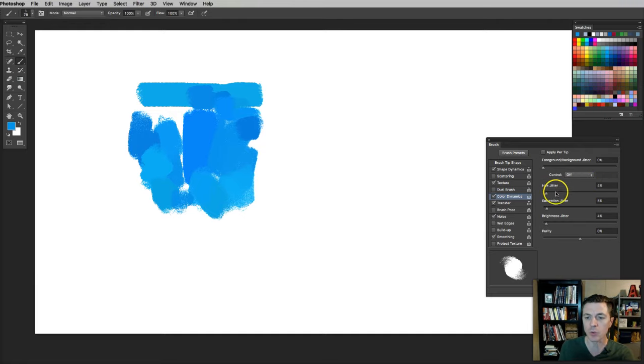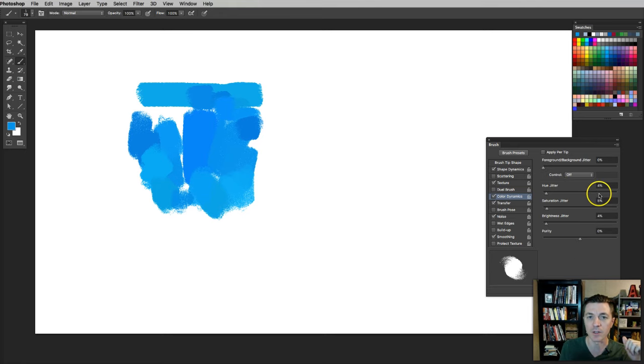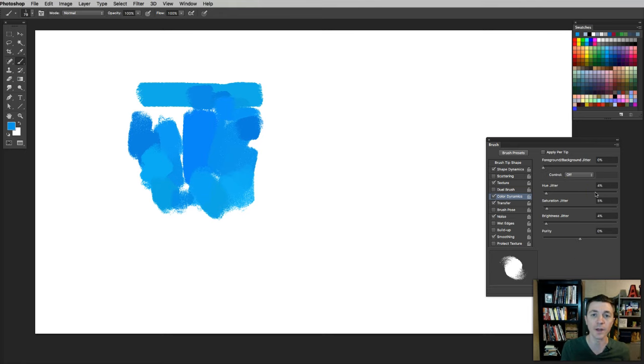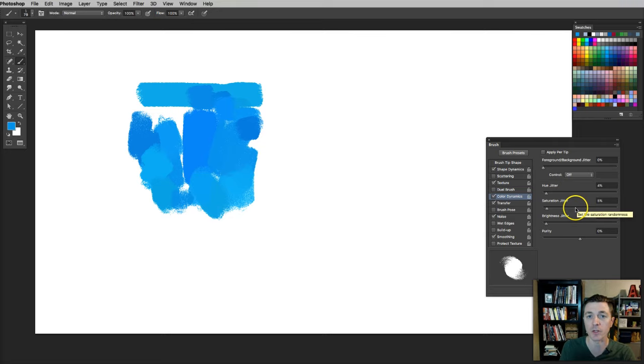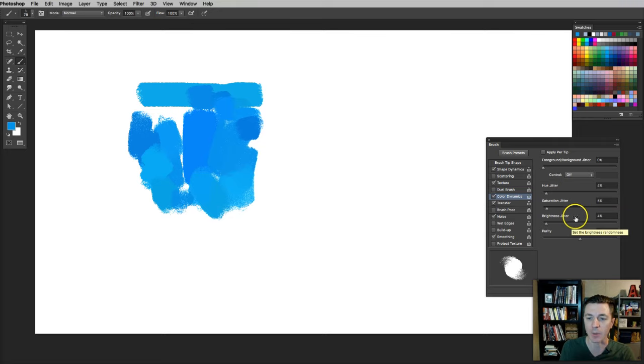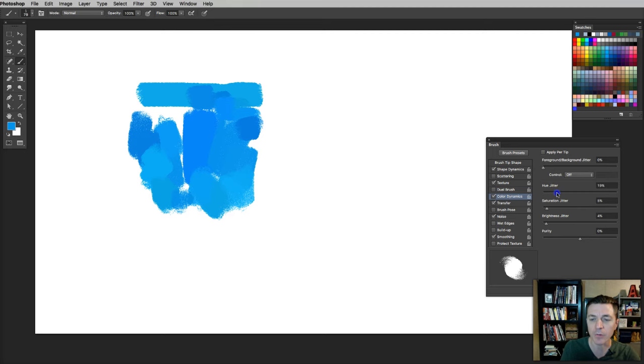It has Hue, Saturation, Brightness, and Purity. Now, Hue is, what hue is it? Is it red? Is it green? Is it blue, purple? It will change the hue of the color. The saturation, of course, how saturated or vibrant are you changing it? How much are you changing the brightness? The brightness is how light or dark the color is, what you would also call value.